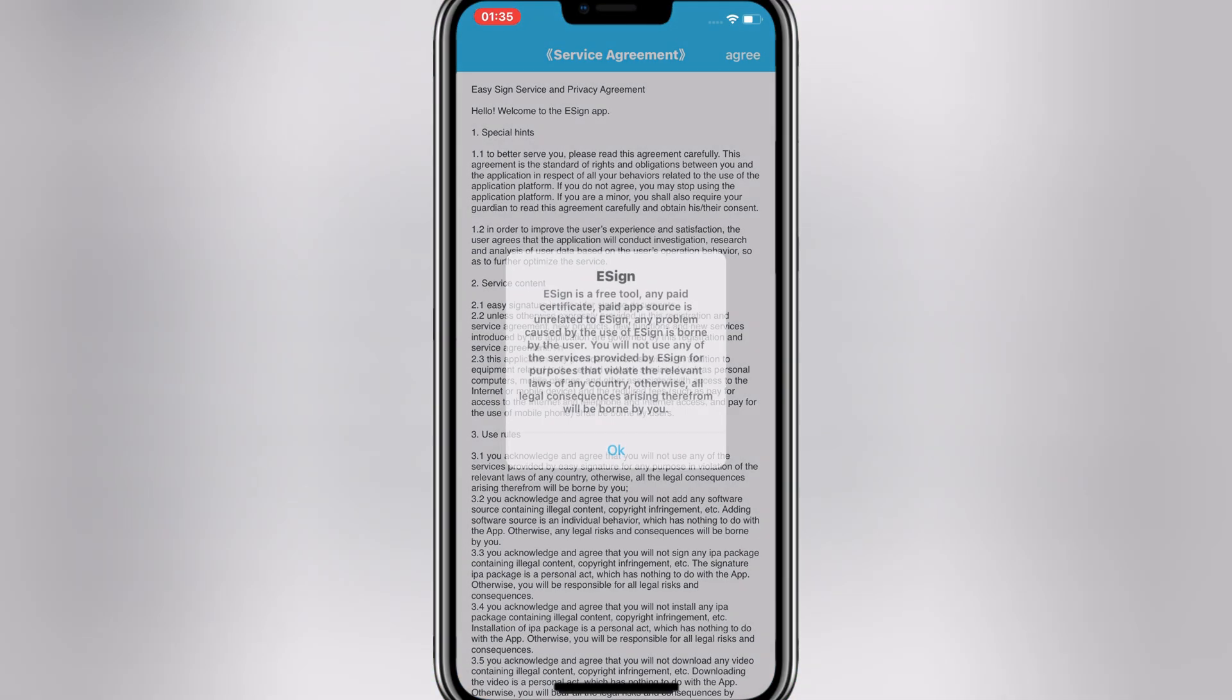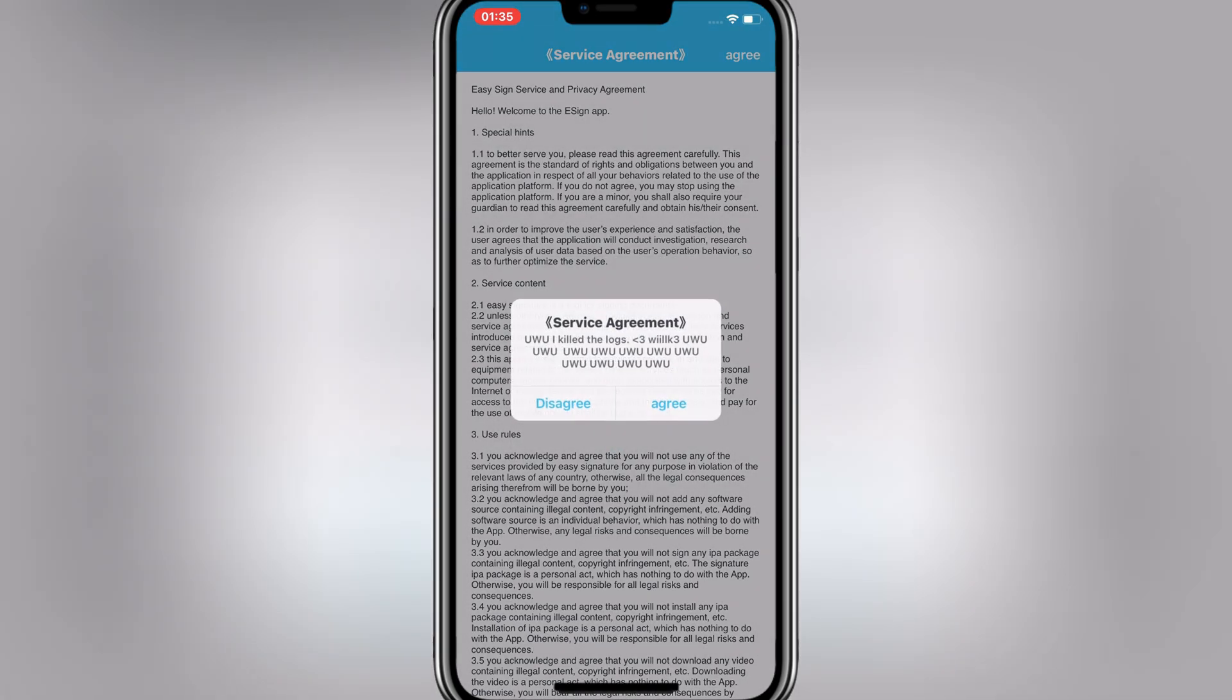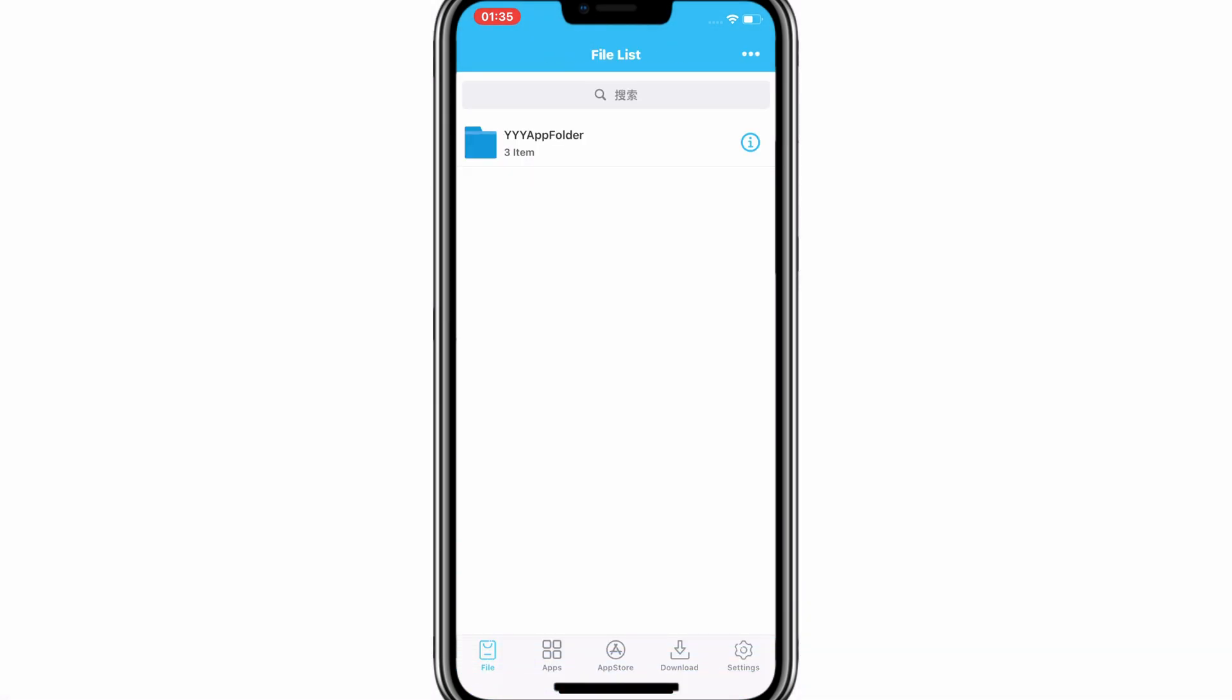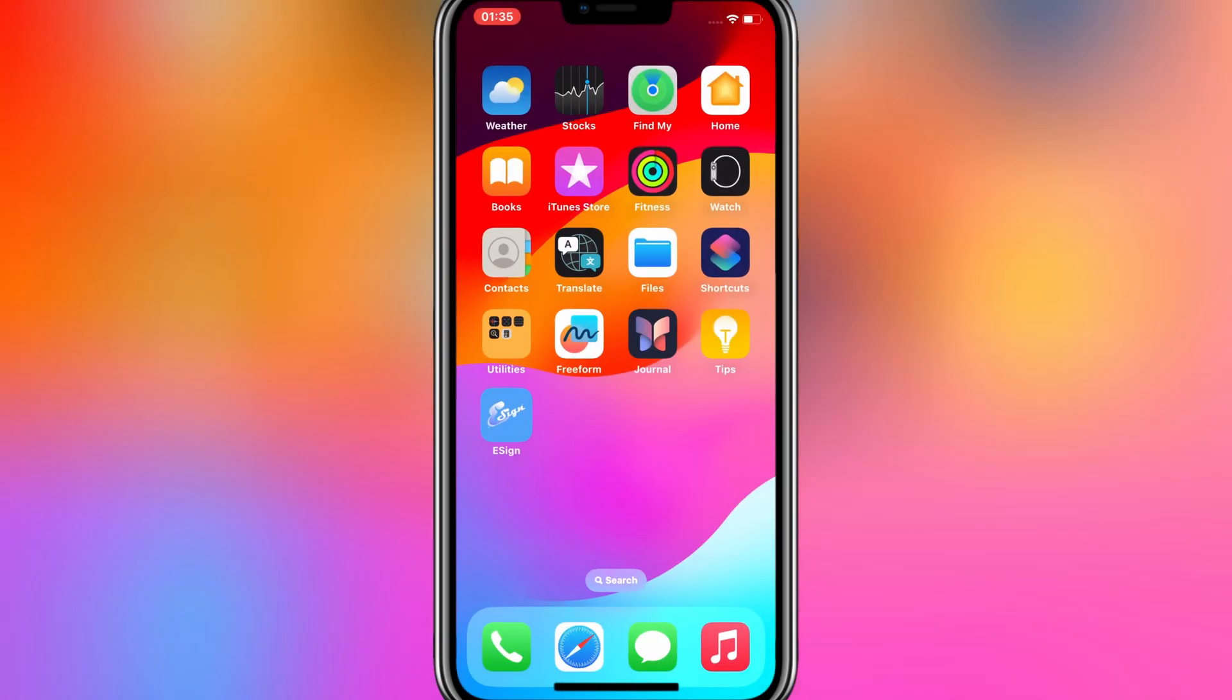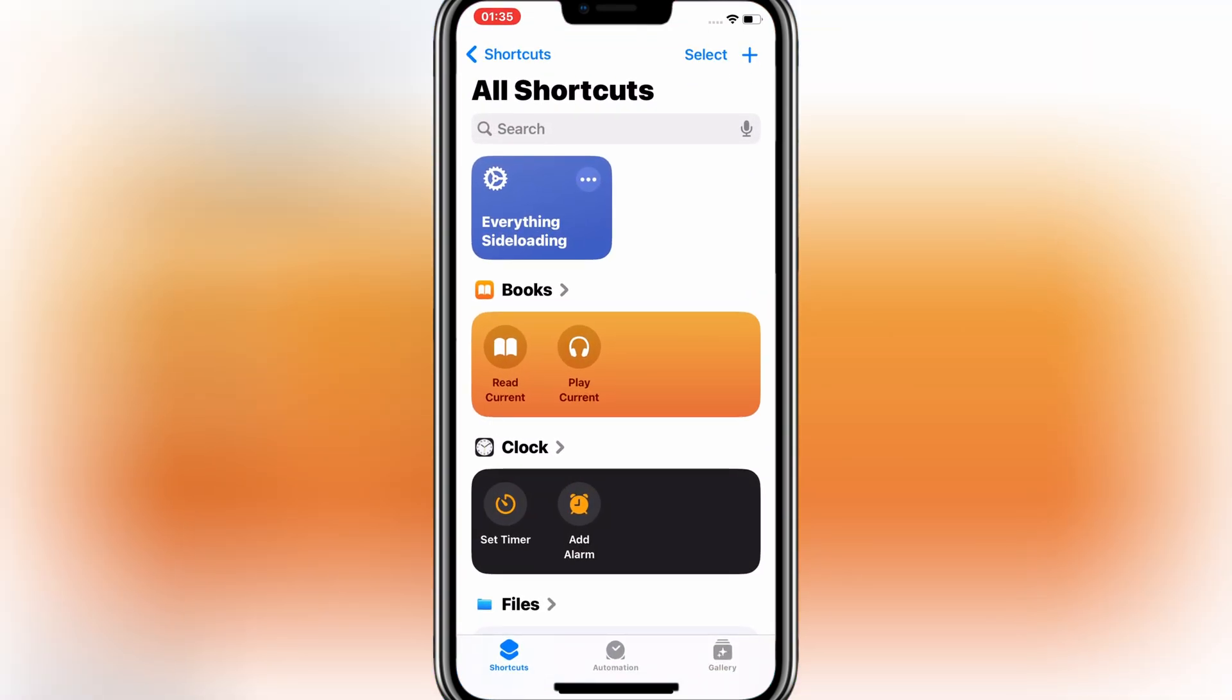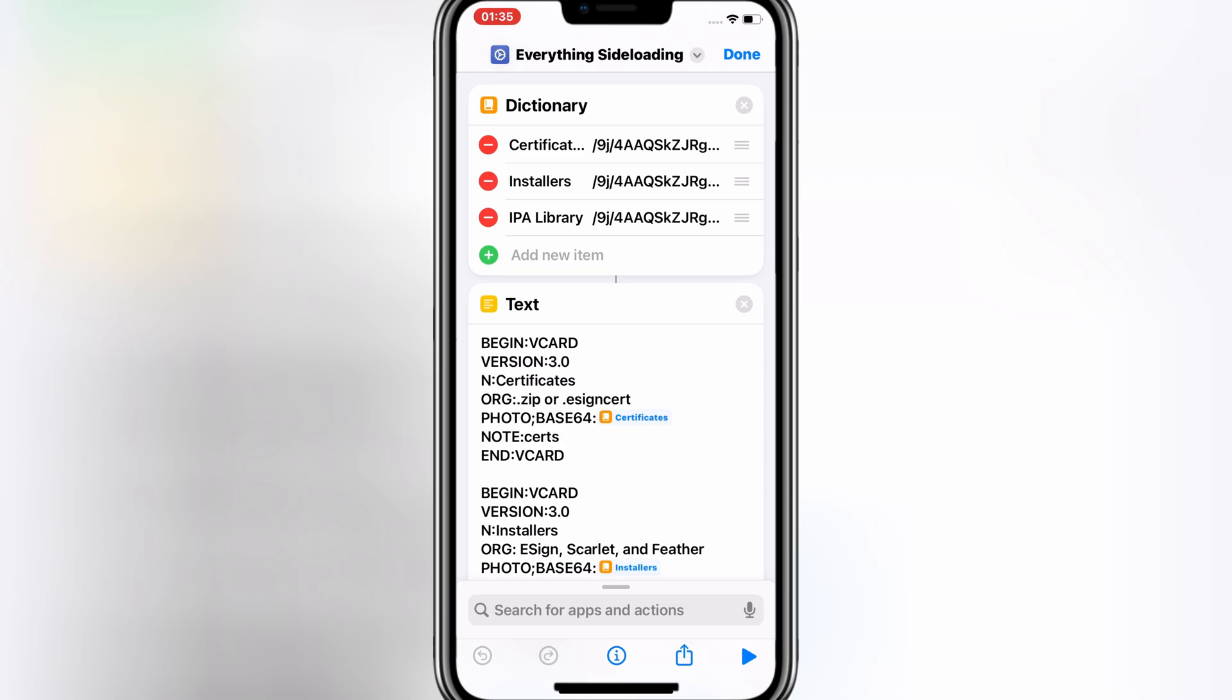Now the eSign app will open without any problem. Now we need to add the eSign certificate. Open the Shortcut app again, then open Everything Side Loading Shortcut and then hit on Play Button.